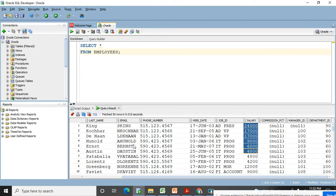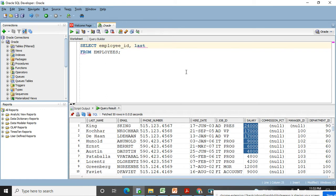Ascending means A to Z, or in numeric sense 1, 2, 3, 4, 5, 6, 7, 8, 9. Descending means Z to A — it's in reverse order — or 9, 8, 7, 6, 5 like that. Let me select only a few columns: I don't want the entire employees table, so I'm picking employee_ID, last_name, and salary columns.